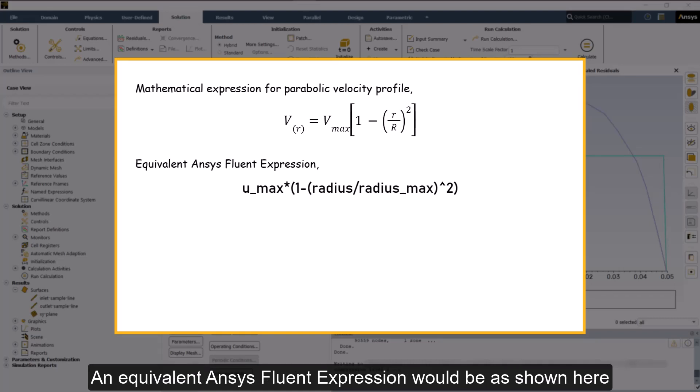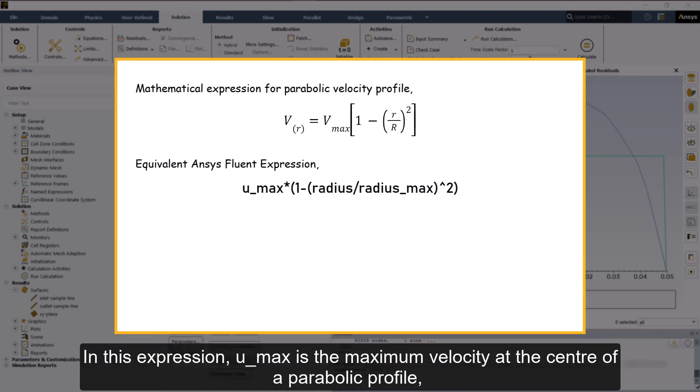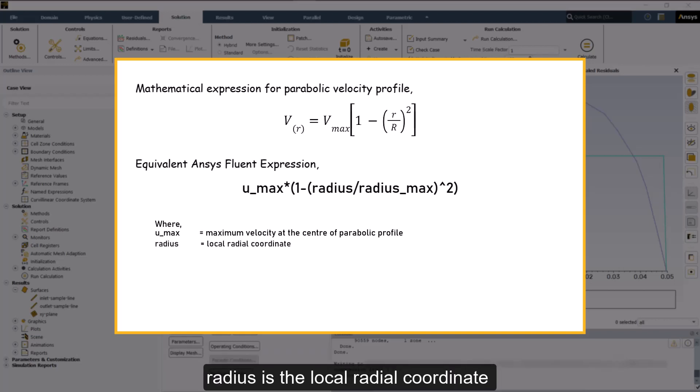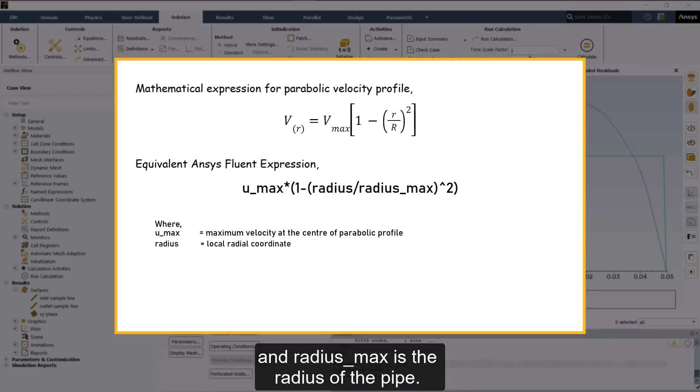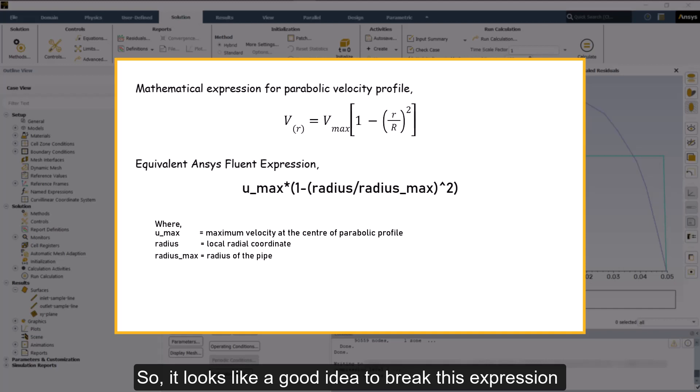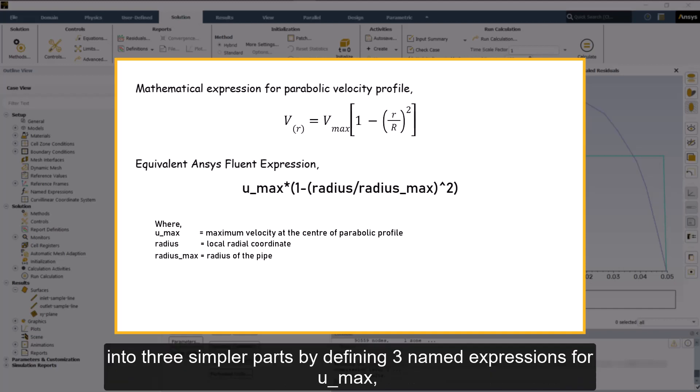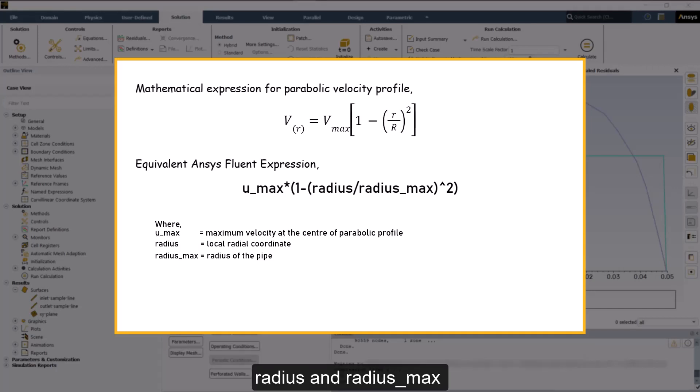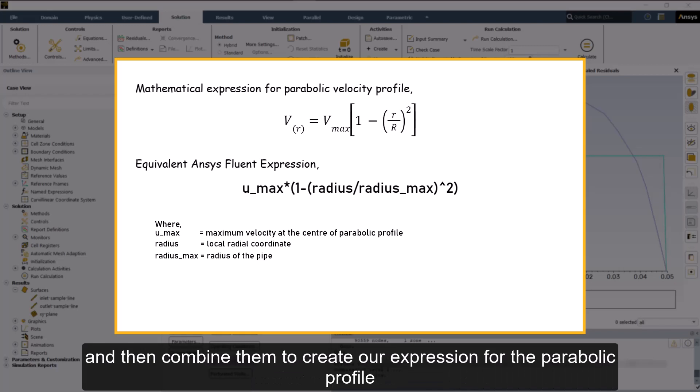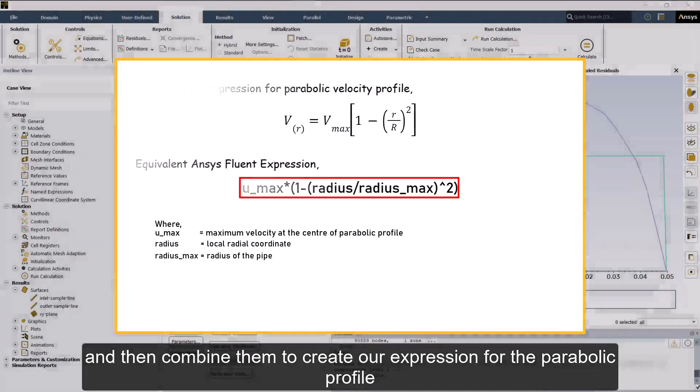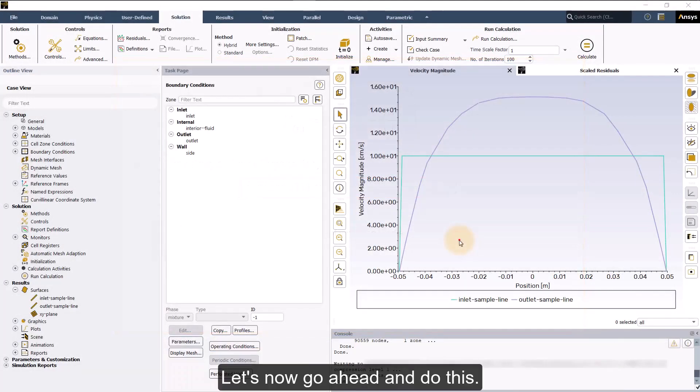In this expression, u_max is the maximum velocity at the center of a parabolic profile. Radius is the local radial coordinate, and radius_max is the radius of the pipe. So, it looks like a good idea to break this expression into 3 simpler parts by defining 3 named expressions for u_max, radius and radius_max, and then combine them to create our expression for the parabolic profile. Let's now go ahead and do this.